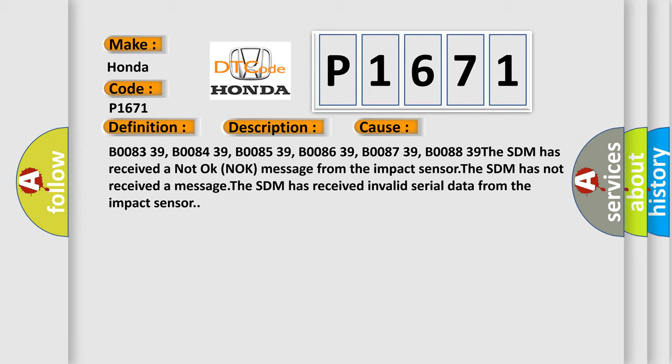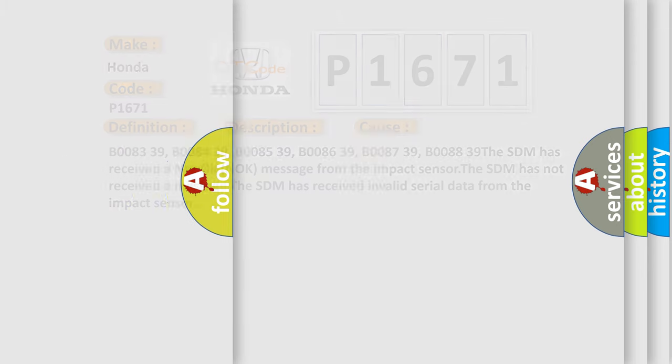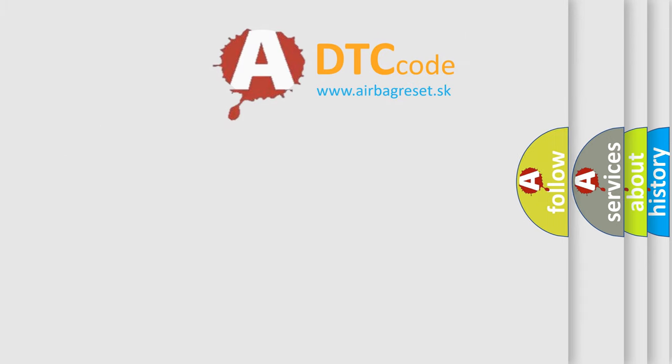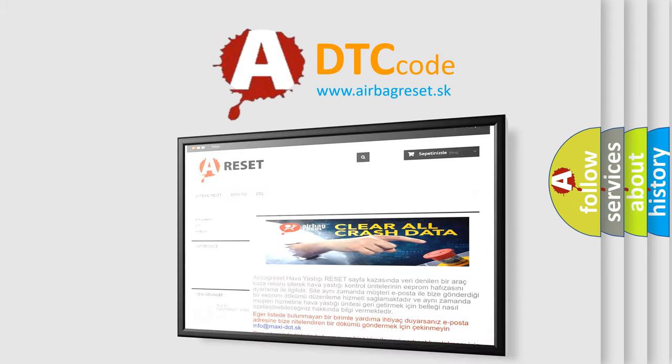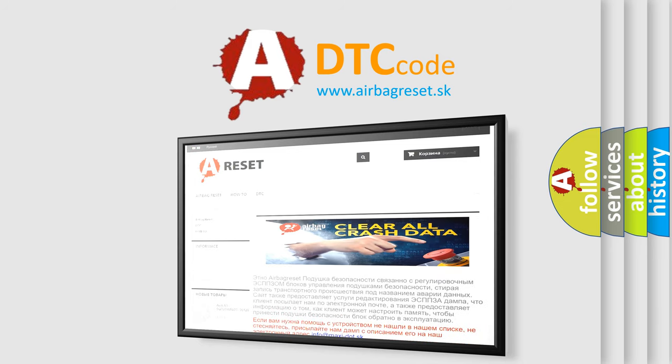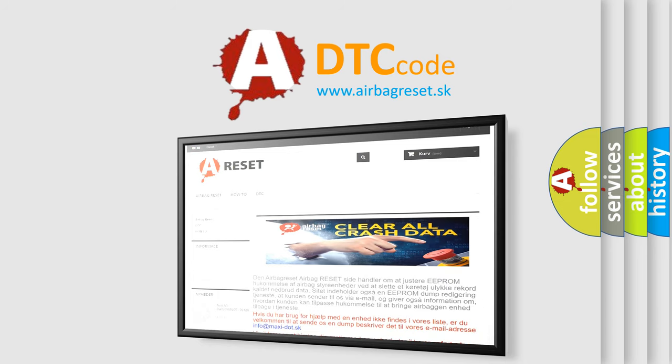The airbag reset website aims to provide information in 52 languages. Thank you for your attention and stay tuned for the next video.